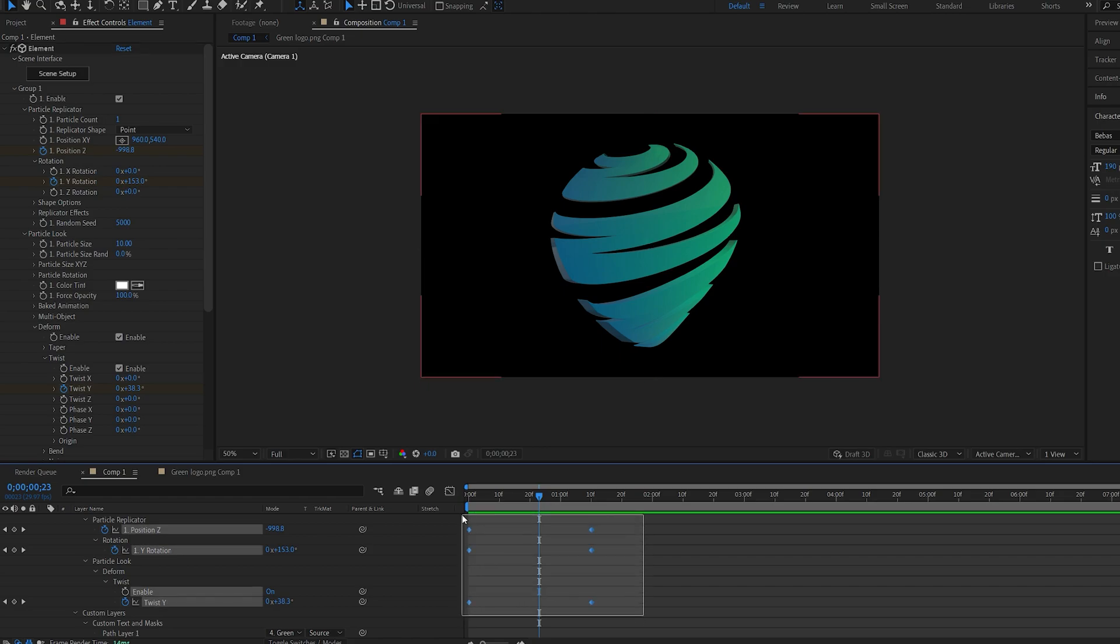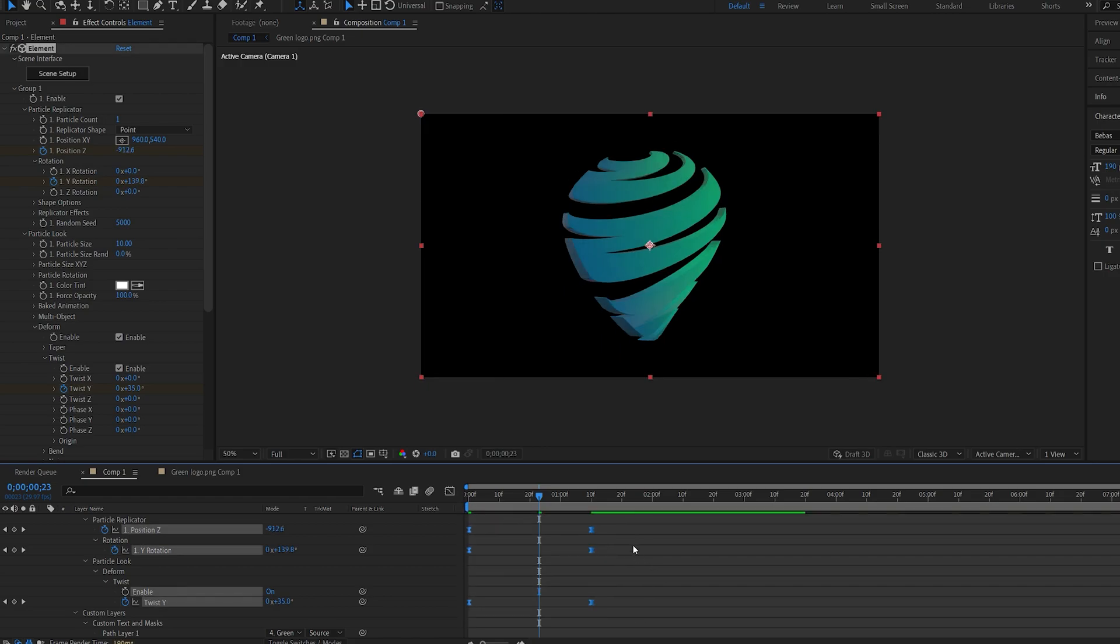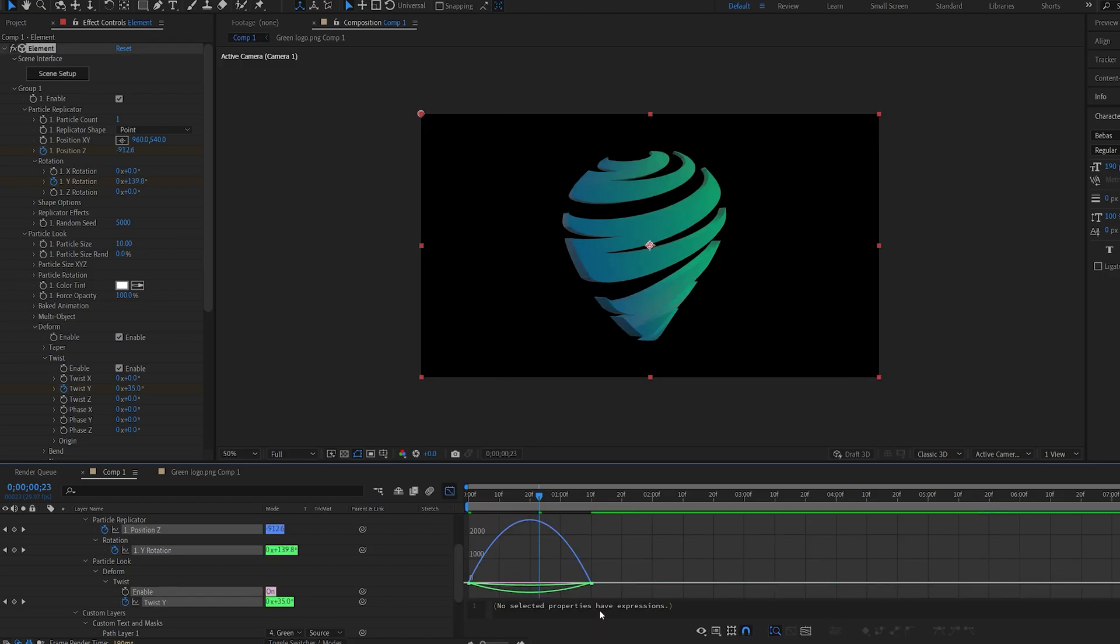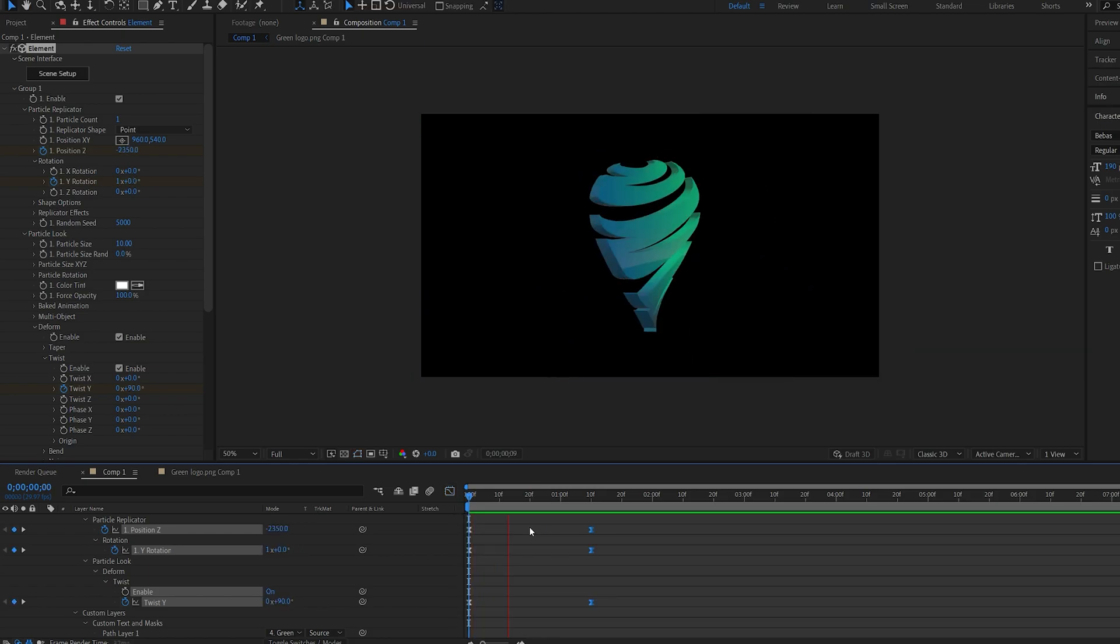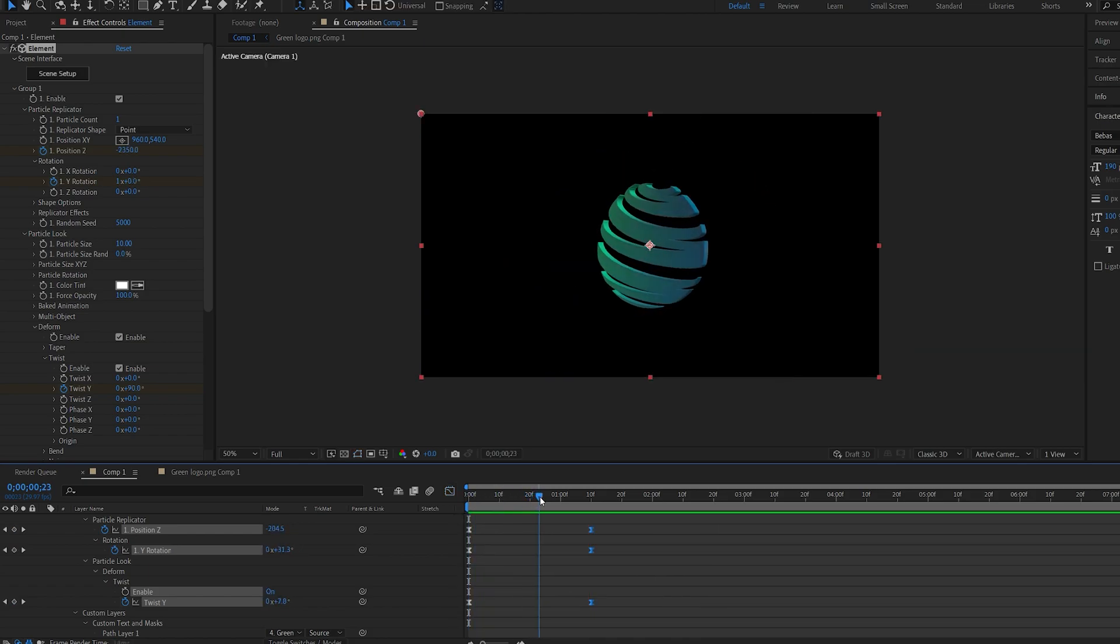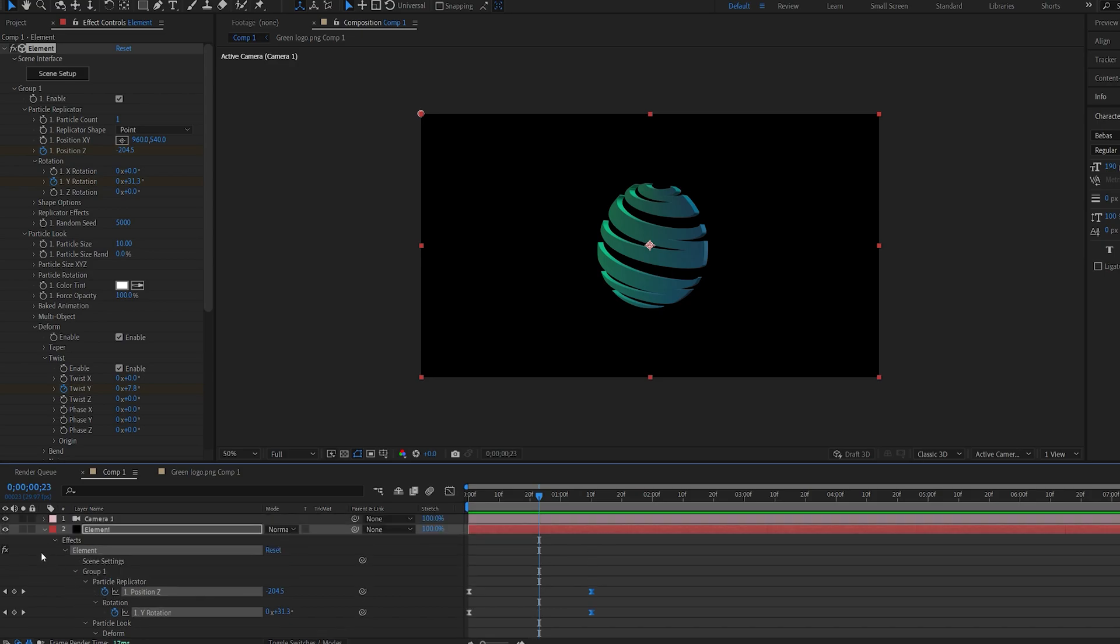Let's go ahead and select these keyframes and hit F9. Go into our graph and do something you like like so. So this is basically how to twist the logo inside of Element 3D. As you can see it's quite easy.